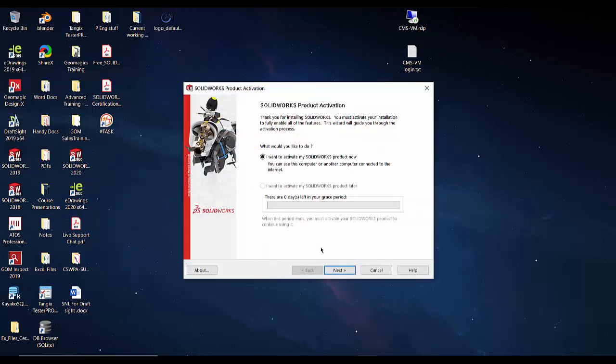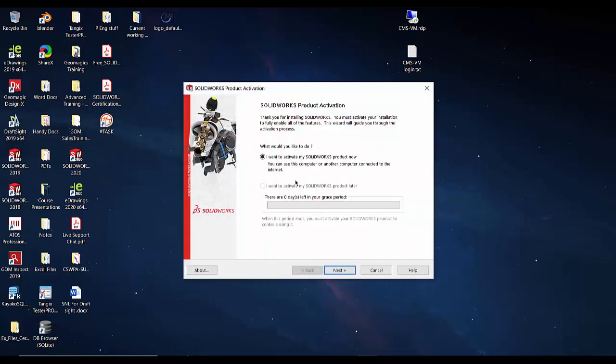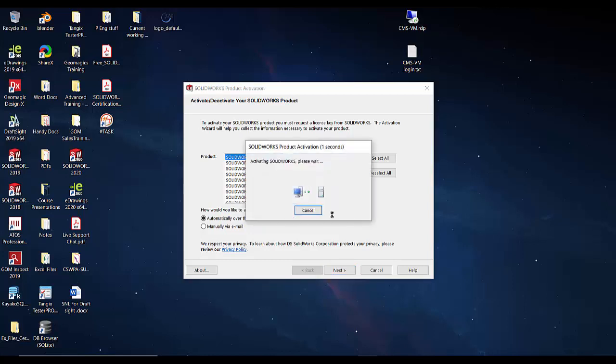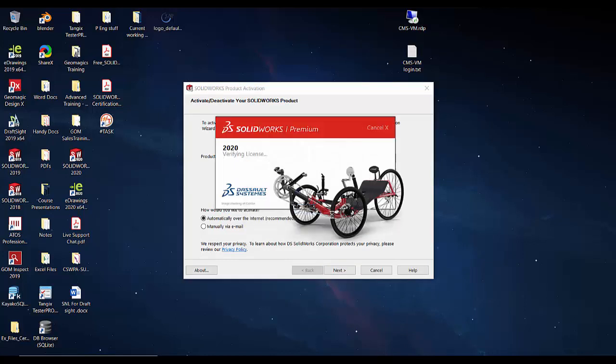Now you can reopen SOLIDWORKS, or if maybe I was opening up this program on another machine that was using the same serial number, it will then ask me to activate my product. Simply just click next, choose the product I'm activating, in this case again it's SOLIDWORKS, and I'm going to choose the automatically over the internet method of activation, very quick and easy.